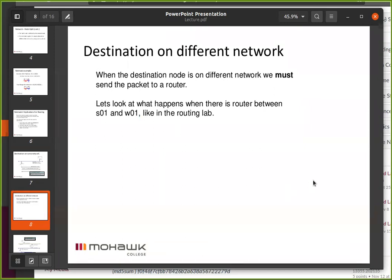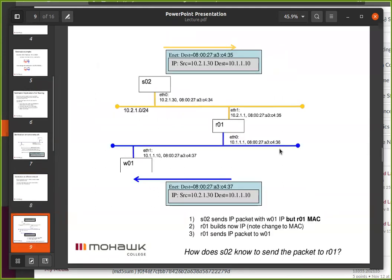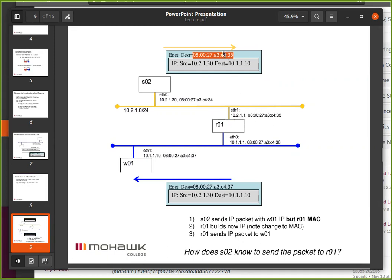What happens when we're on a different network? We've already solved this problem — we put in a router. Let's look at a similar diagram when there's a router involved. Here's S02. S02 is going to send a packet. We'll notice that the destination MAC address is not W01's MAC address — it's R01's yellow MAC address.